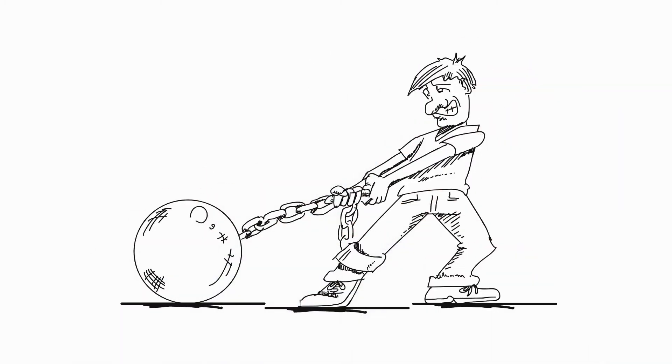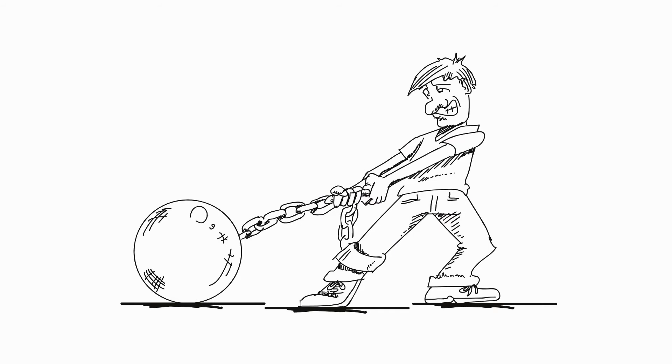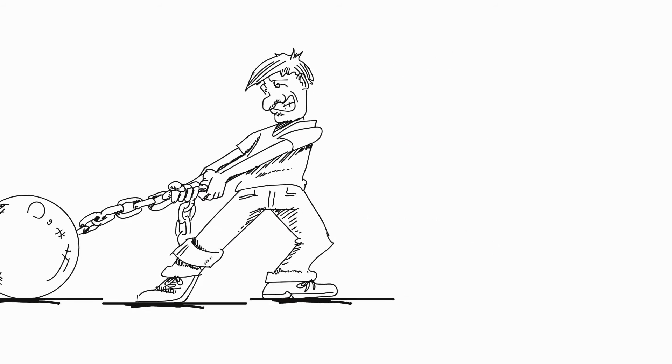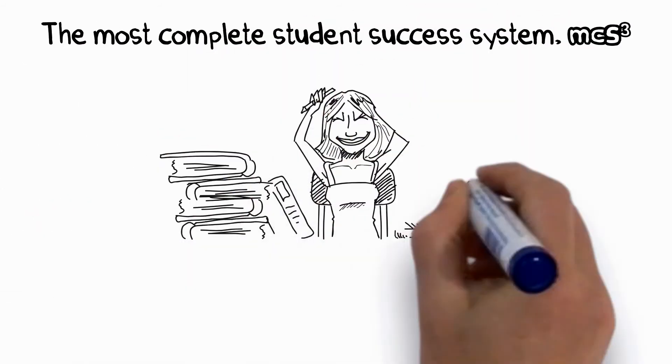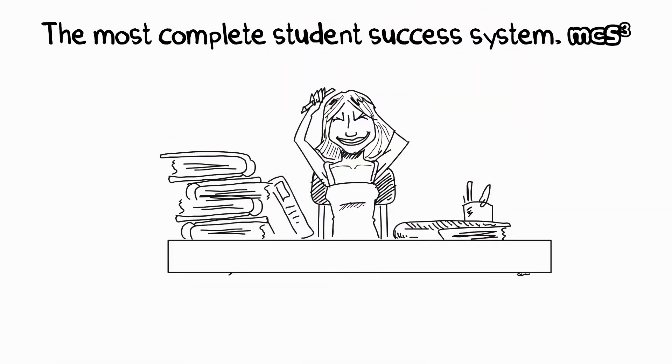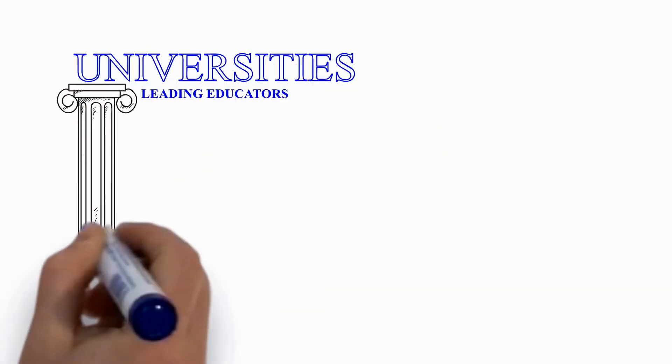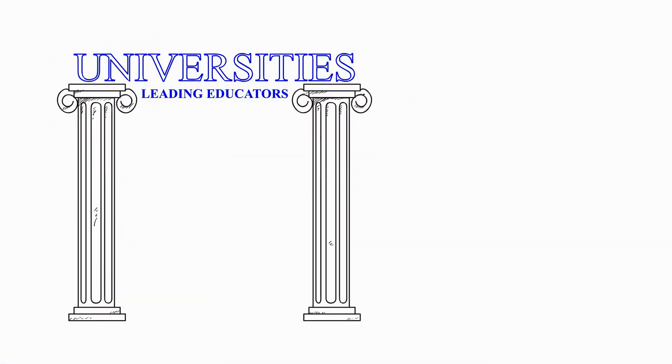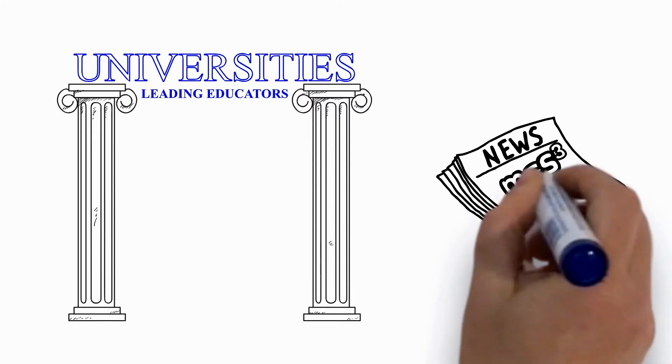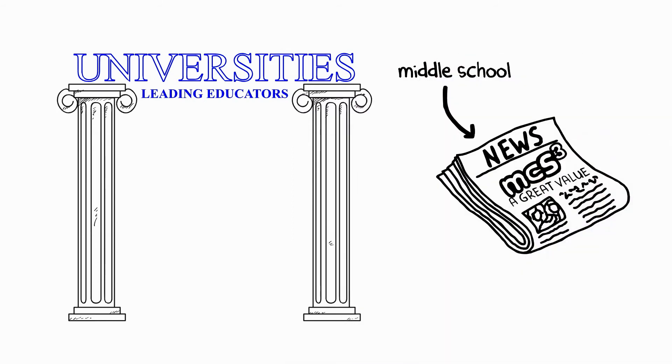You'll learn what your learning style is and how to unleash its power in the most complete student success system. Leading educators from five of the finest universities collaborated to produce this valuable system for middle school, high school, and college students.